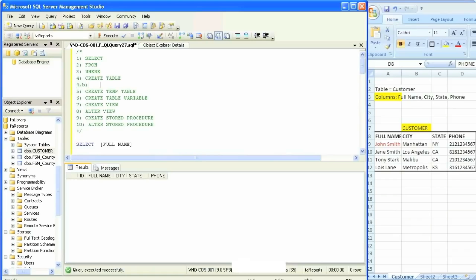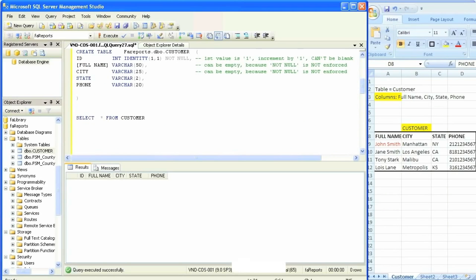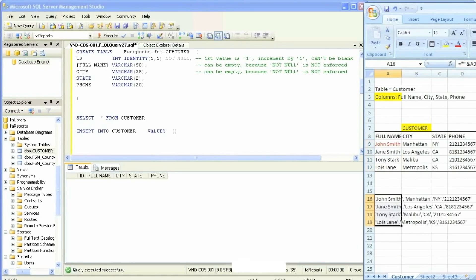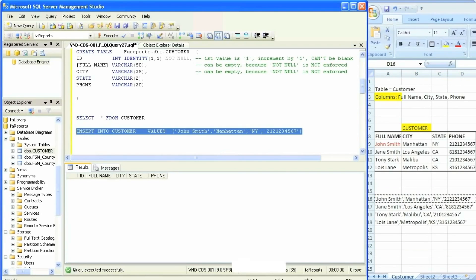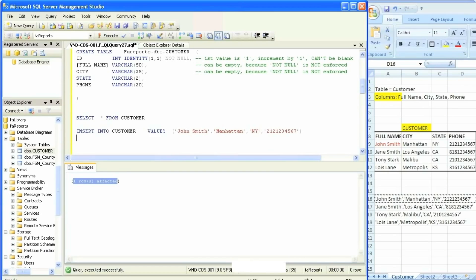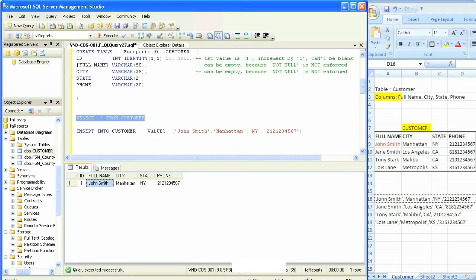Select everything from customer — but because we did not insert any rows in the table, we simply created it, so there is nothing in the table. We'll learn another function called INSERT. You've already learned DROP, so take a note of that. We will insert data or values into the table we created. The syntax is: INSERT INTO customer table, VALUES, open and close parentheses inside. We'll use quotes and I'm copying this from my Excel sheet and pasting it inside the parentheses. Execute — one row affected.